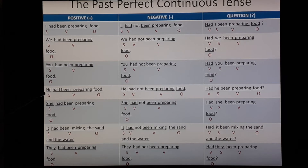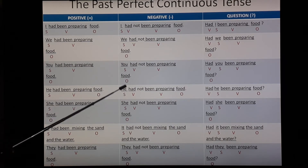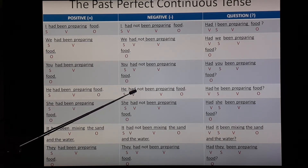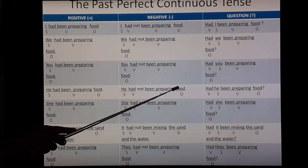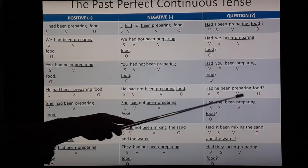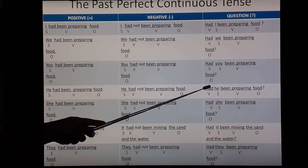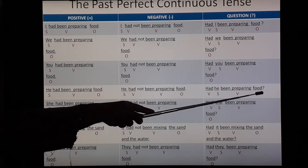Third person singular: He. 'He had been preparing food.' 'He' is subject, 'had been preparing' is verb, 'food' is object. Negative: 'He had not been preparing food.' 'He' is subject, 'had' is the auxiliary verb, and immediately after 'had' you have to put 'not', then 'been preparing' is also verb, and 'food' is the object. Question form: 'Had he been preparing food?' 'Had' is verb, 'he' is subject, 'been preparing' is verb, 'food' is object, then put a question mark.